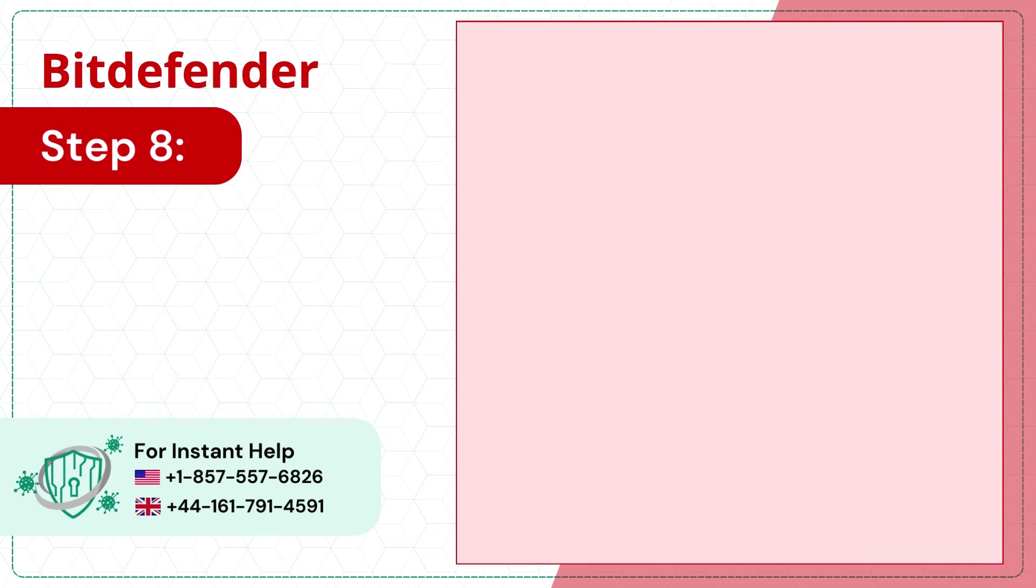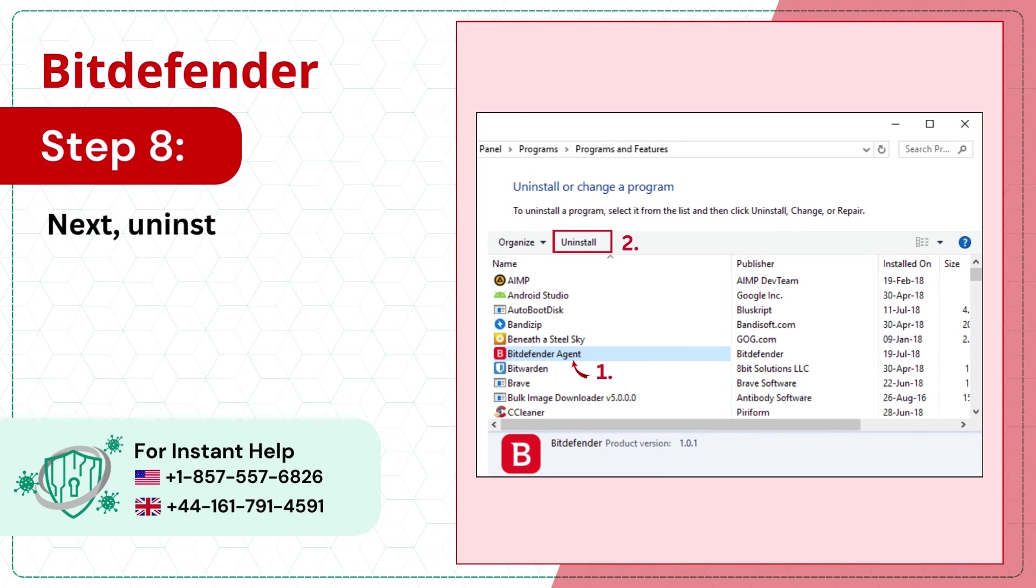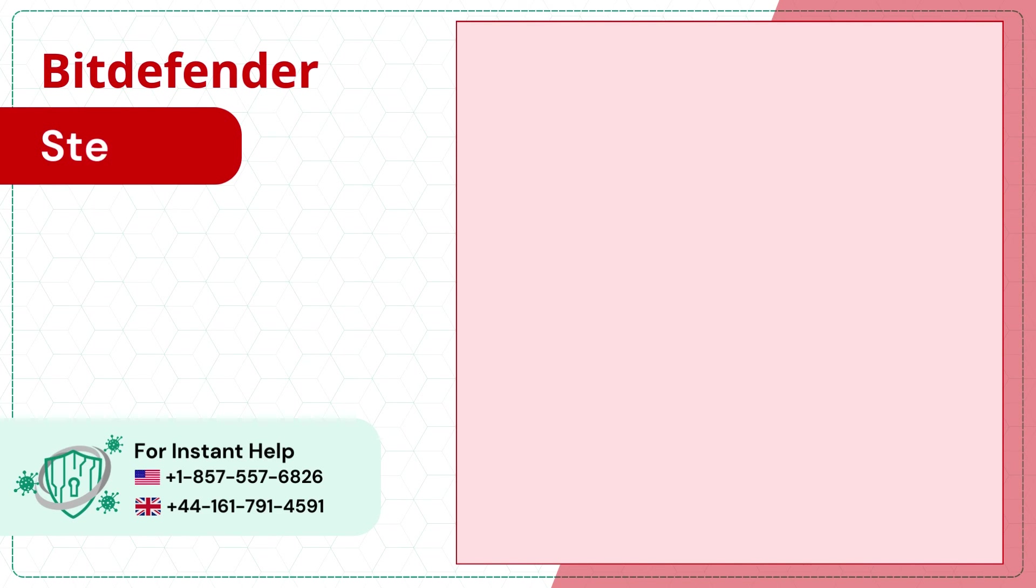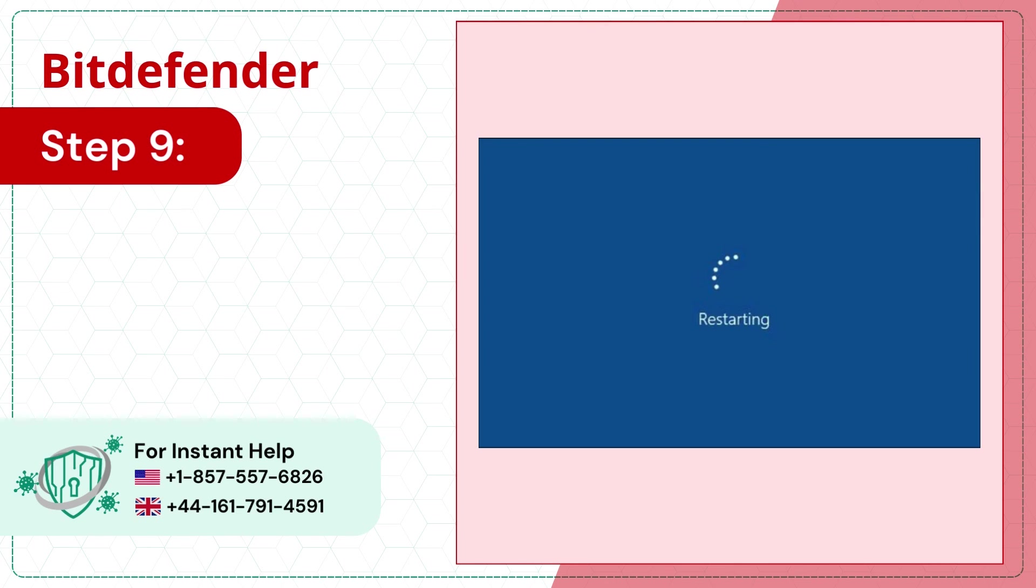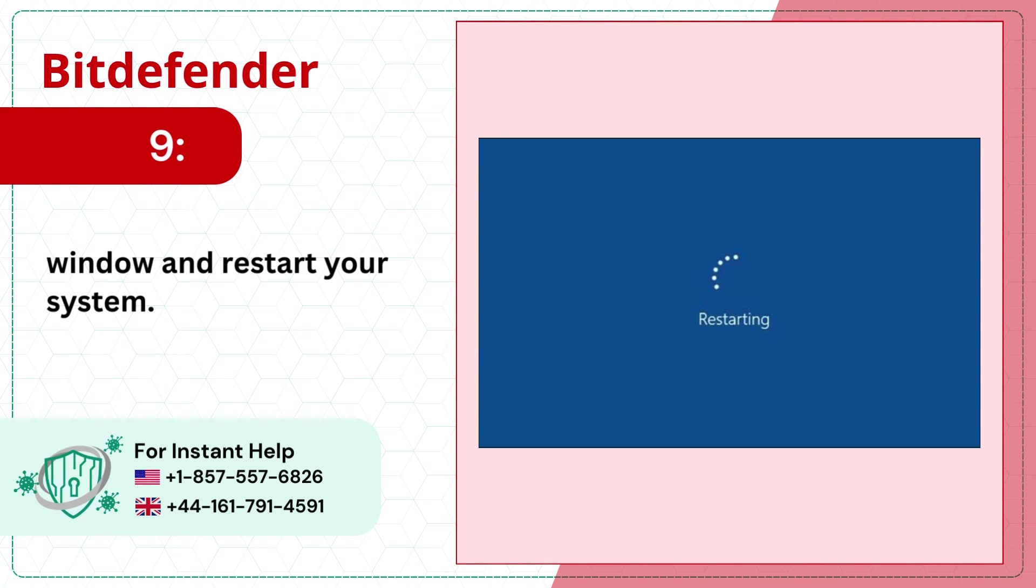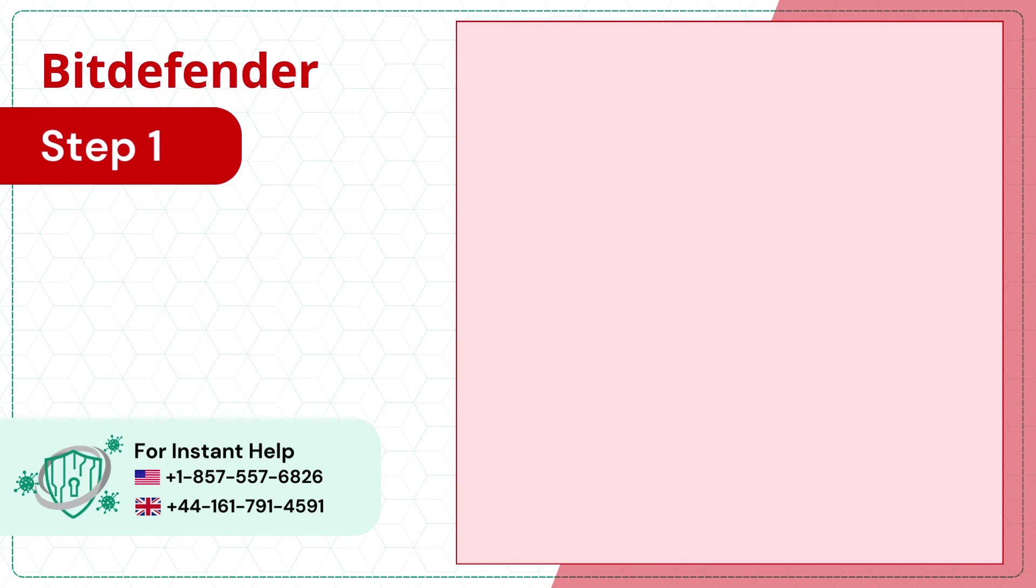Step 8: Next, uninstall the remaining Bitdefender files. Step 9: Once done, close the window and restart your system. Step 10: Now reinstall the Bitdefender to your system.